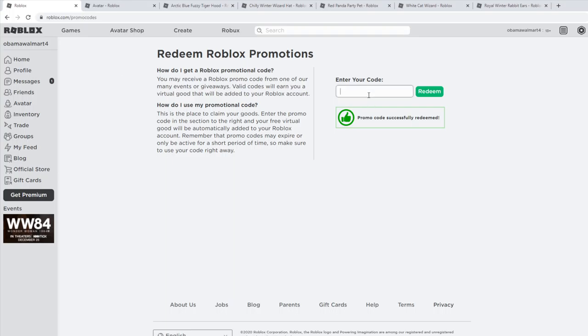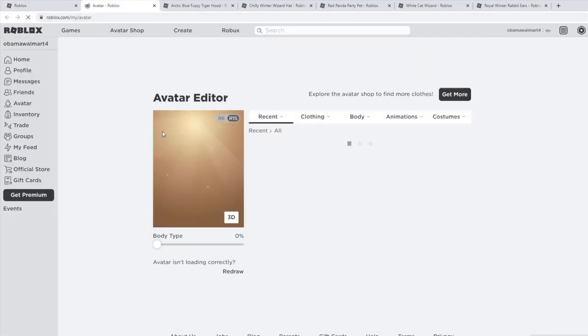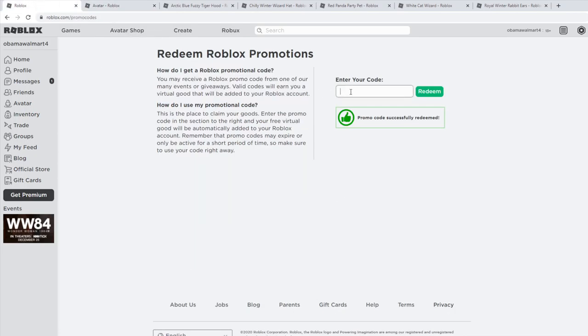The next code is walmartmxtail2020. For some reason all of these Roblox promo codes just have 2020 after them, but I guess we'll give that a little bit of time to load because it's not showing them instantly in my inventory anymore.